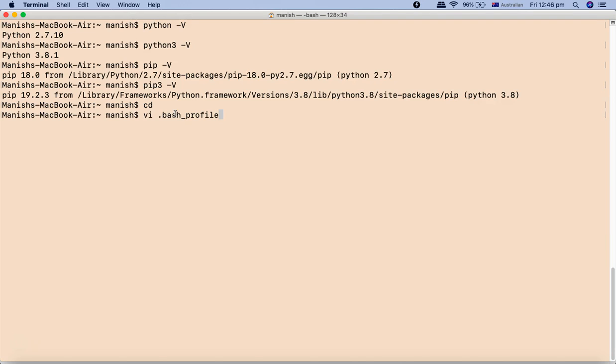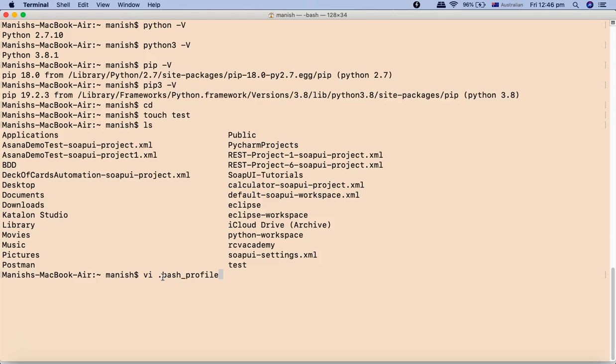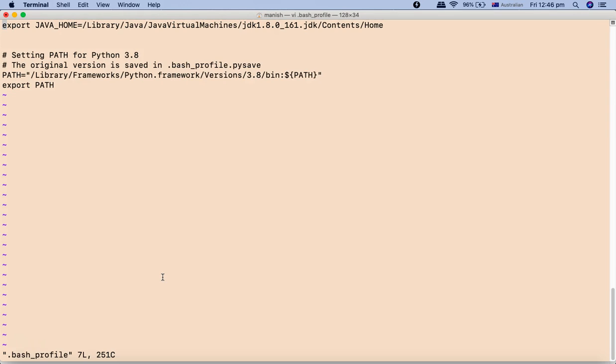Most of the time it might be possible that you don't have this profile at all, then you need to create this bash profile. To create this file, you simply say touch and the name of the file. For example, I'll say test and it will create the file test. In case you don't have the bash profile, you simply say touch and then the name of the file. Since we have the bash profile, I'll simply open it.